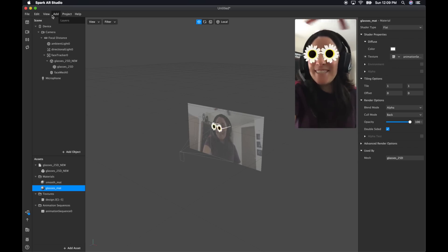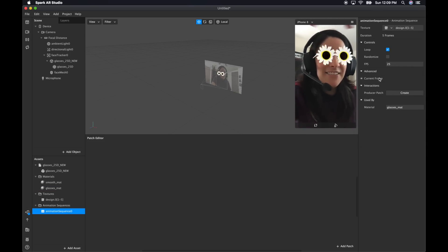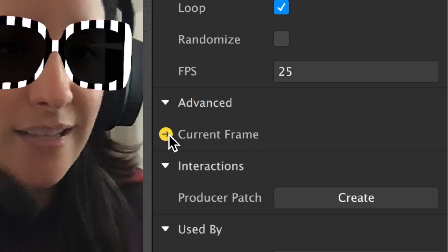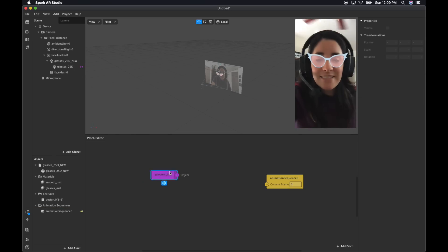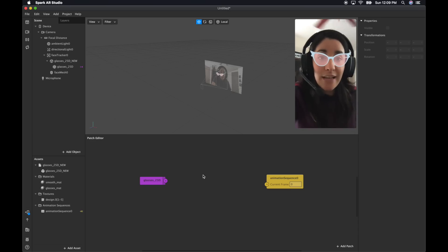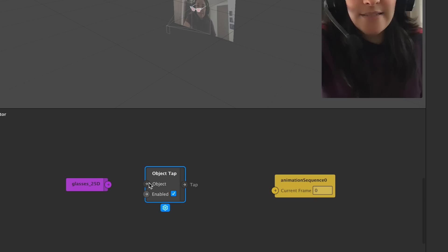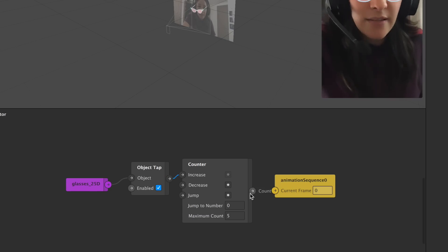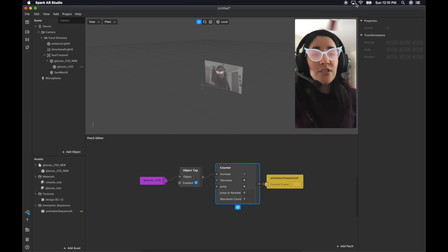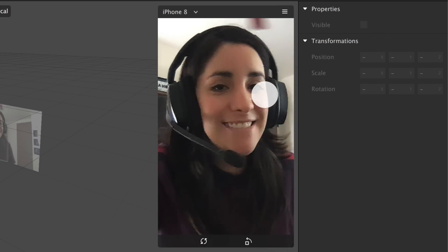So let's add some logic. Go to View and show the Patch Editor. When you select the animation sequence, you can move the current frame into the patch editor by clicking that arrow. Then you can also add the glasses object by dragging and dropping. I want it so that if you tap your glasses, you can change through the designs. So right-click and search for tap — select Object Tap and connect that to your glasses. There are five of them, so I'm going to look for a counter and increment every time you tap through the animation sequence. To test it, go to your emulator, the hamburger menu, and simulate touch. When you click on your glasses, they should change. Perfect.